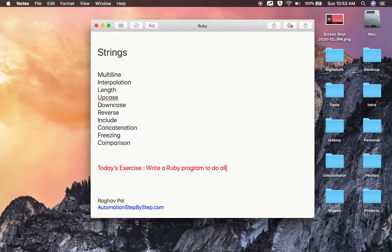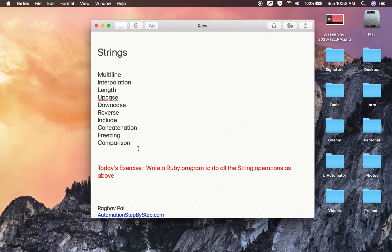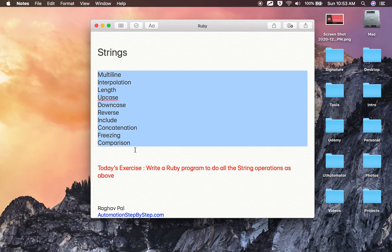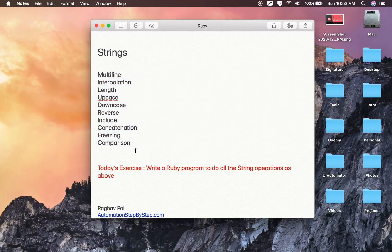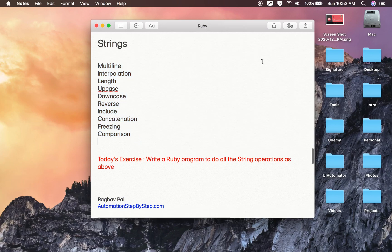As an exercise, write a Ruby program to do all the string operations as shown above. I hope this was useful for you. I will meet you in the next session — thank you for watching.